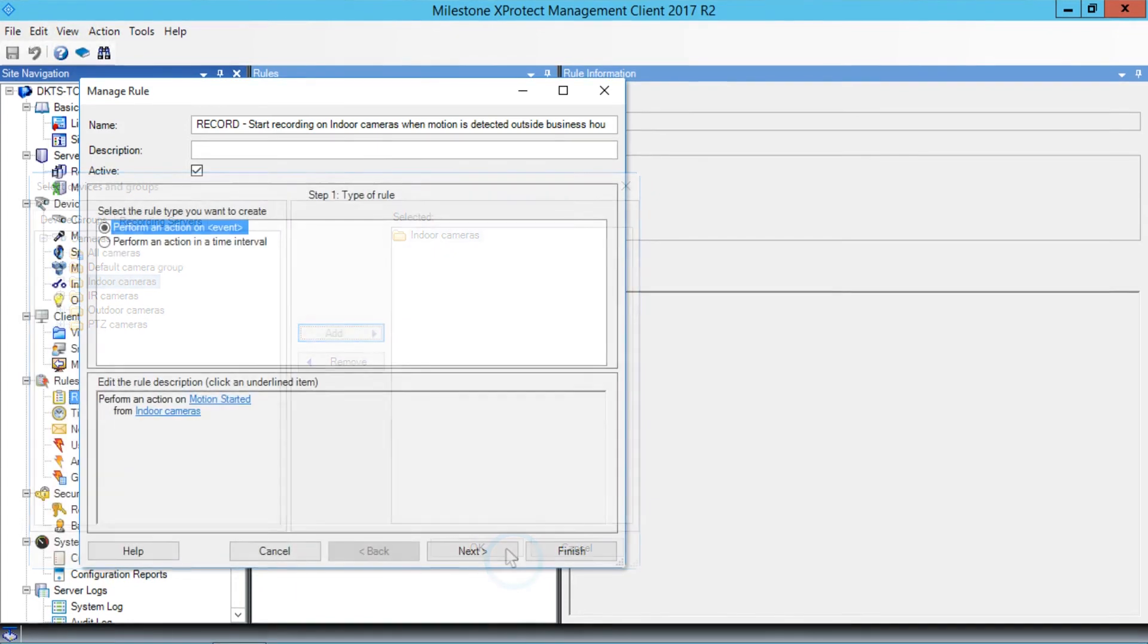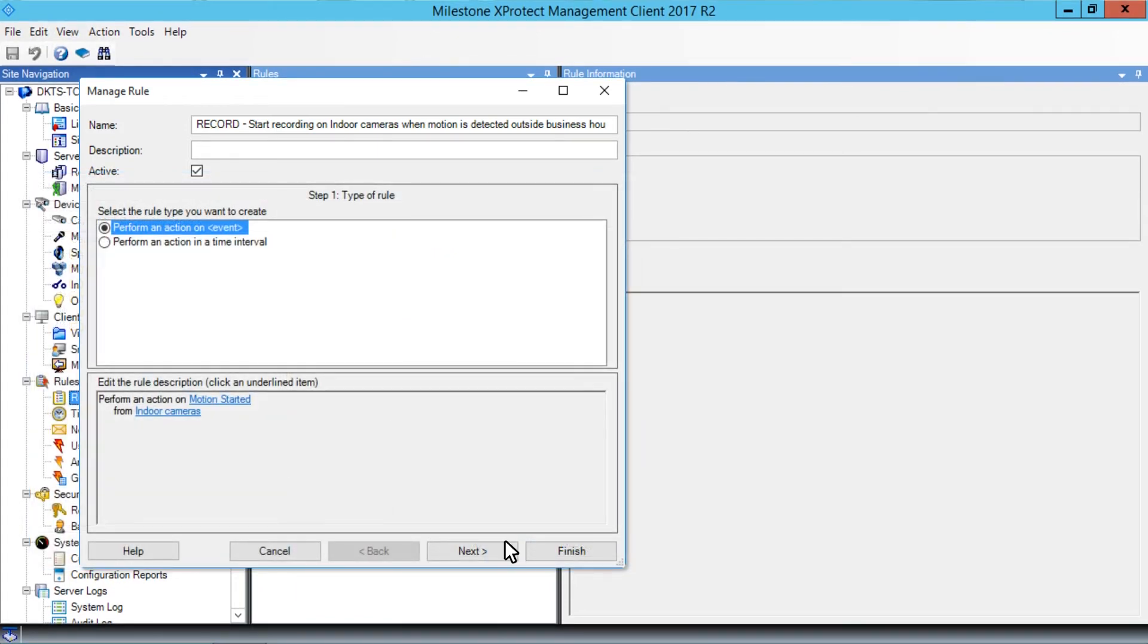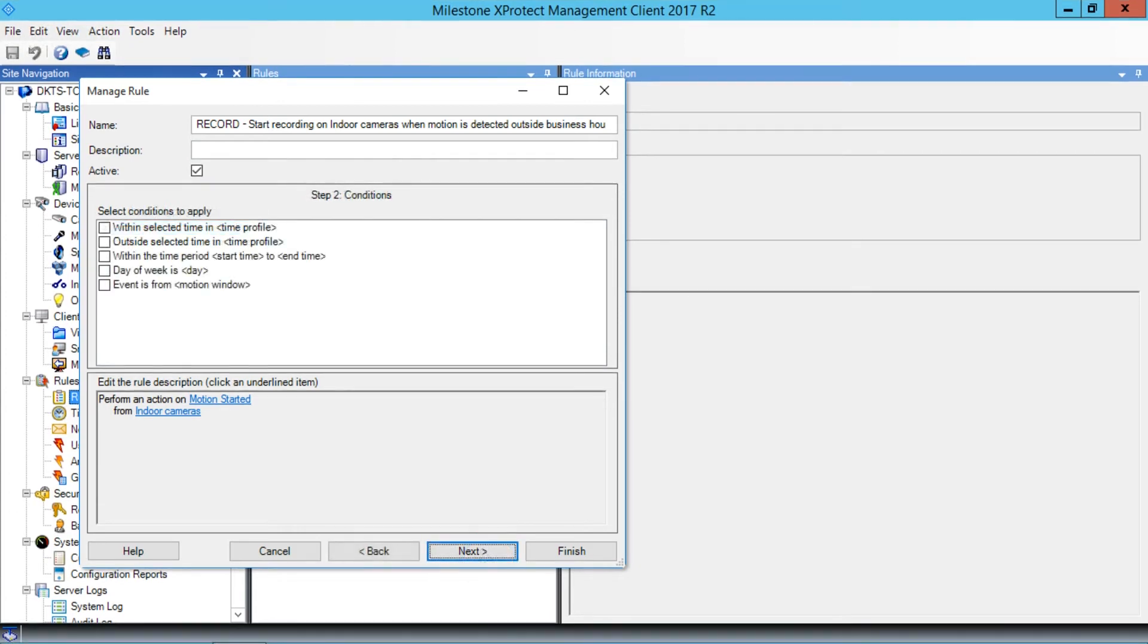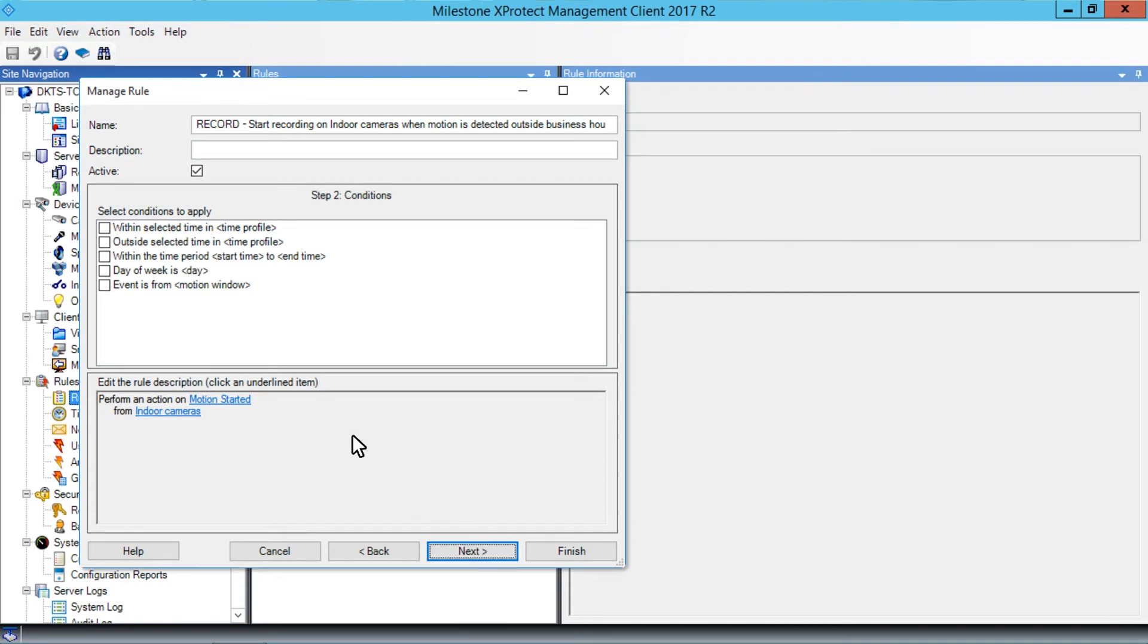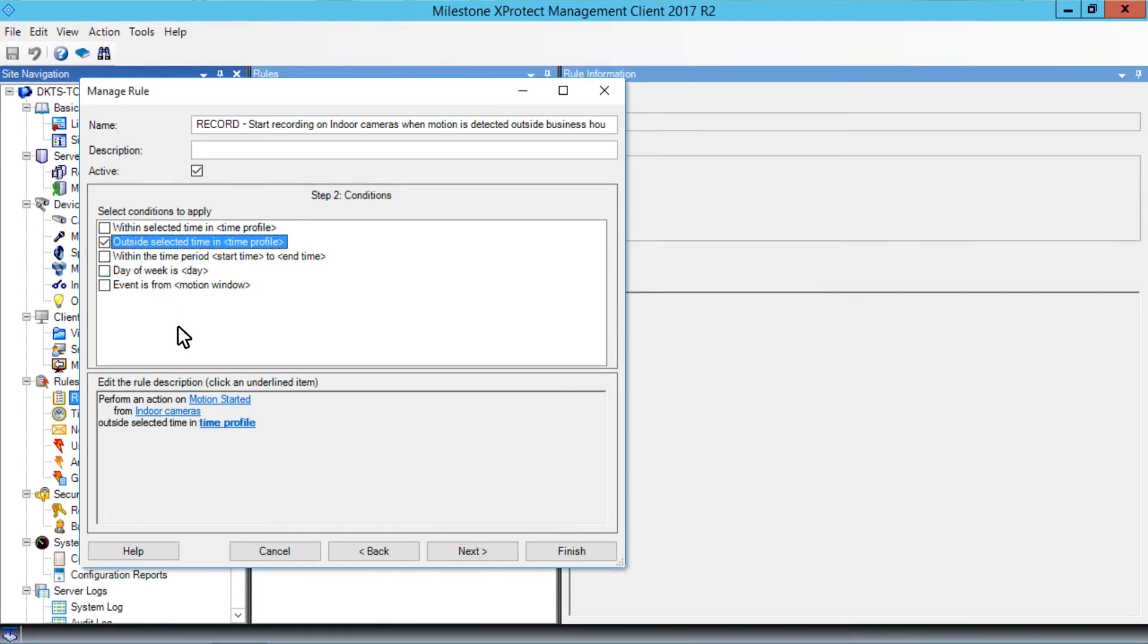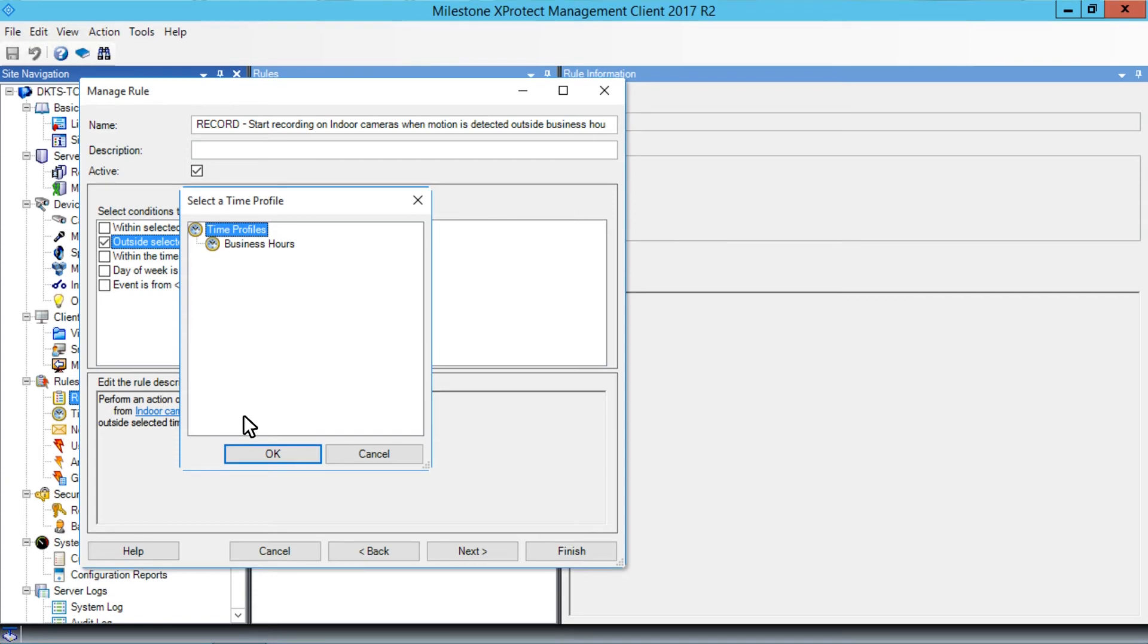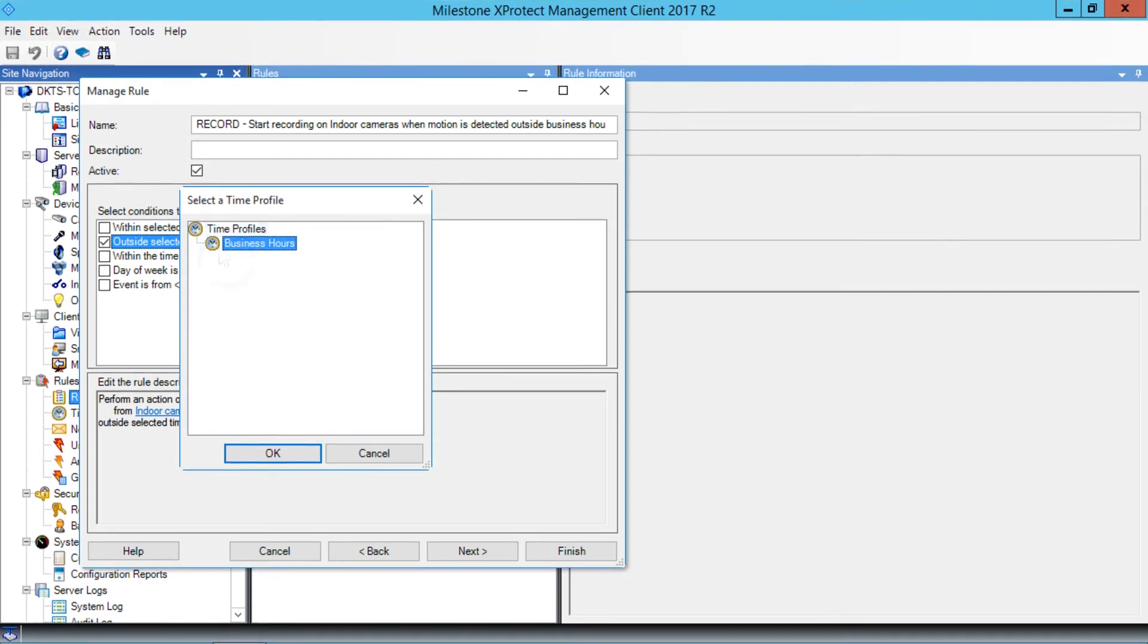Then click Next. We want to use the Time Profile as a condition. In this case, the condition is Outside Business Hours, so we'll select the Outside Selected Time in Time Profile checkbox. In the Edit the Rule Description field, click Time Profile. In the list that appears, click Business Hours and click OK.